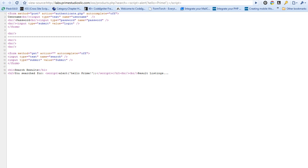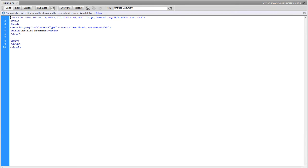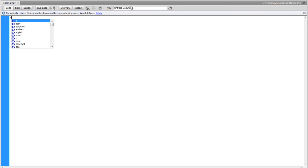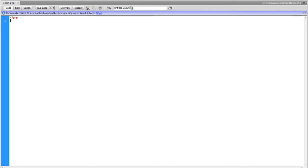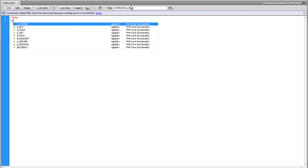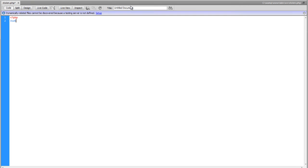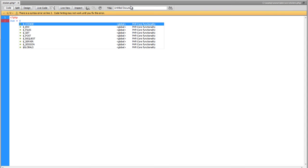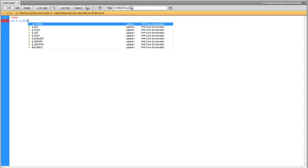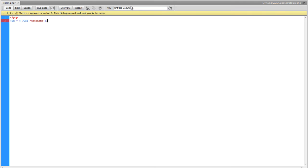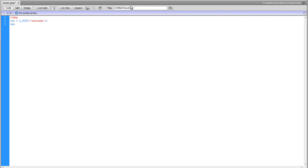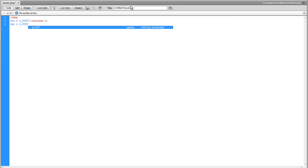So first thing we're going to do is we're going to create a file that can grab that information. So we're going to call it stolen.php. We're going to come in here and open our php tag. And basically the purpose of this file is going to be to grab anything that has a post value of username or password. And this is a pretty directed attack. We went to the website, we figured out a couple values that they're passing.